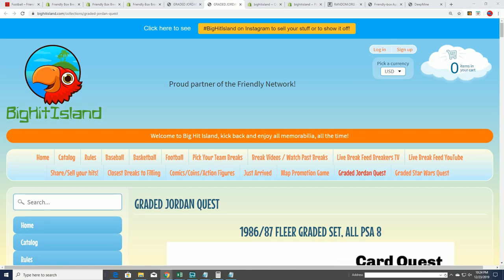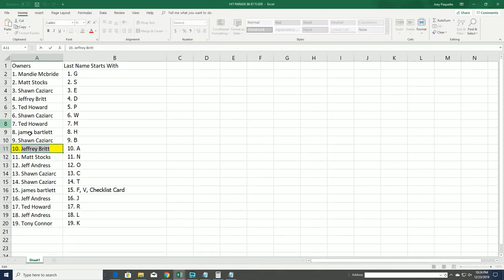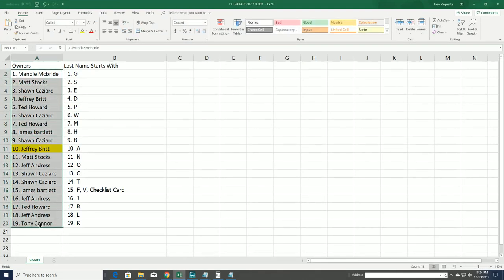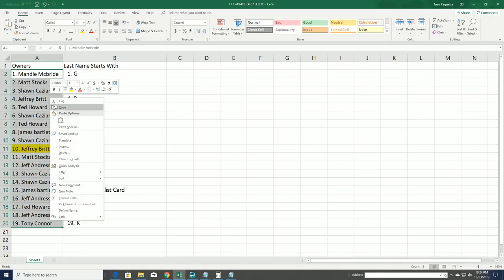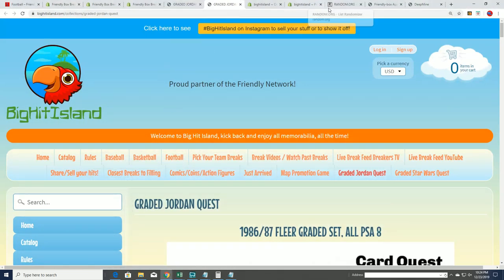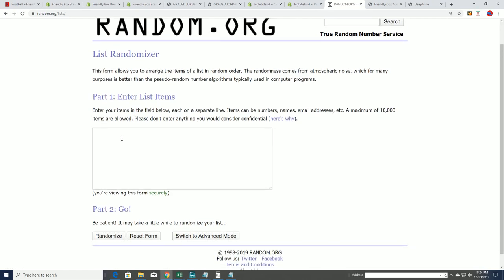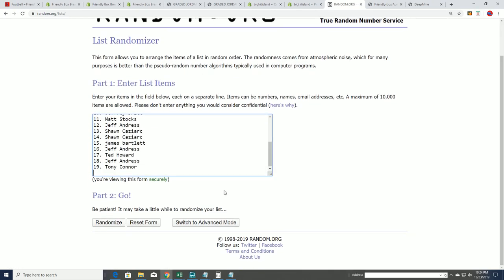Congratulations again to Jeffrey B. Let's go ahead and do the random for the island map game promotion. And here we go, seven times through on the randomizer to see who gets moving up a spot on the island.